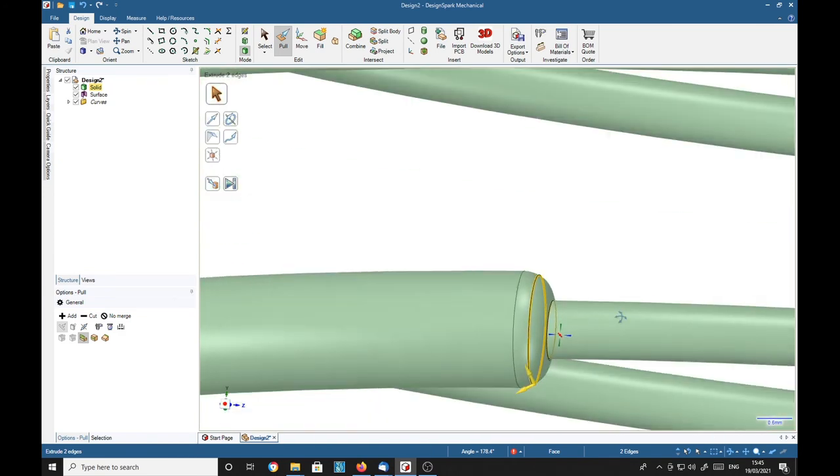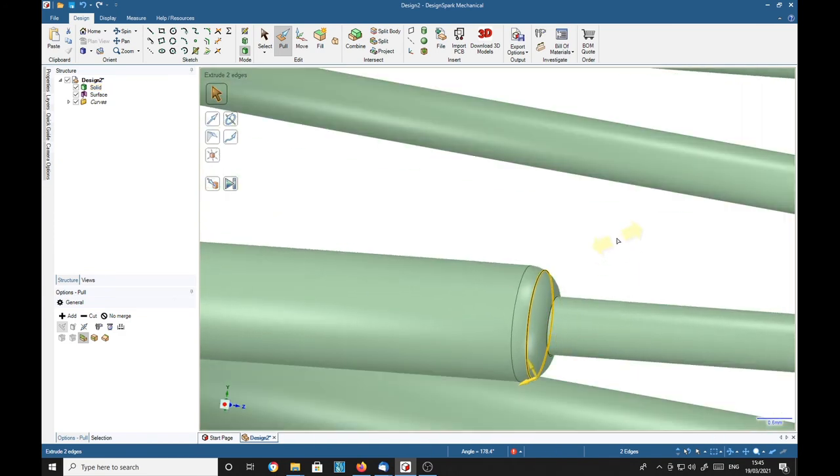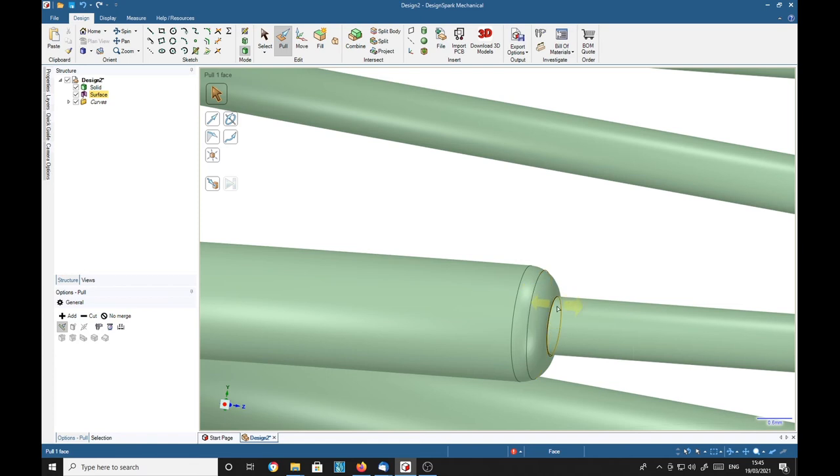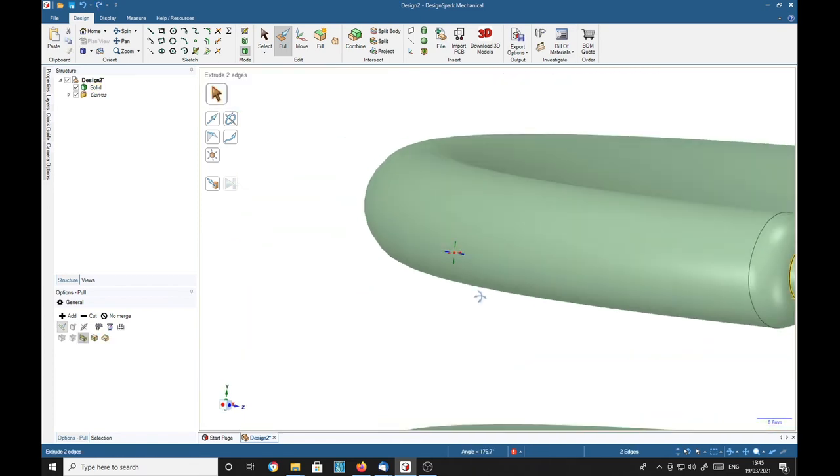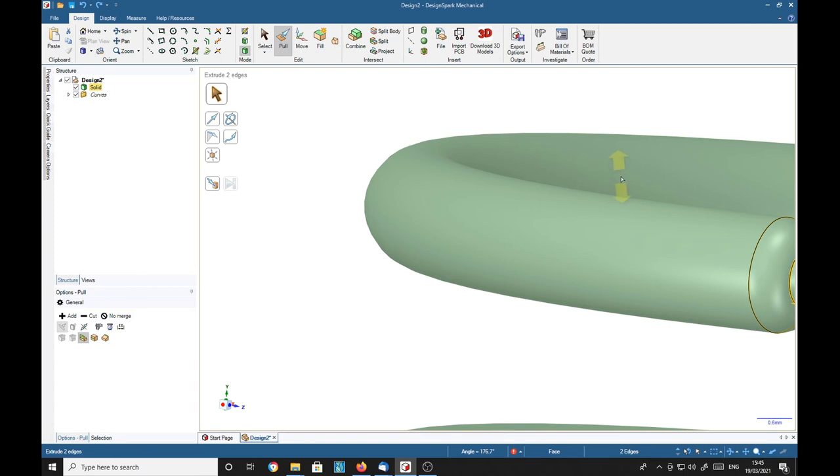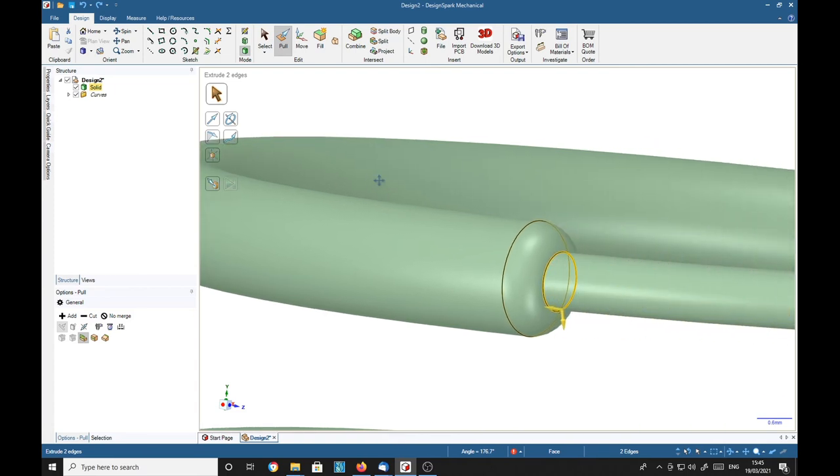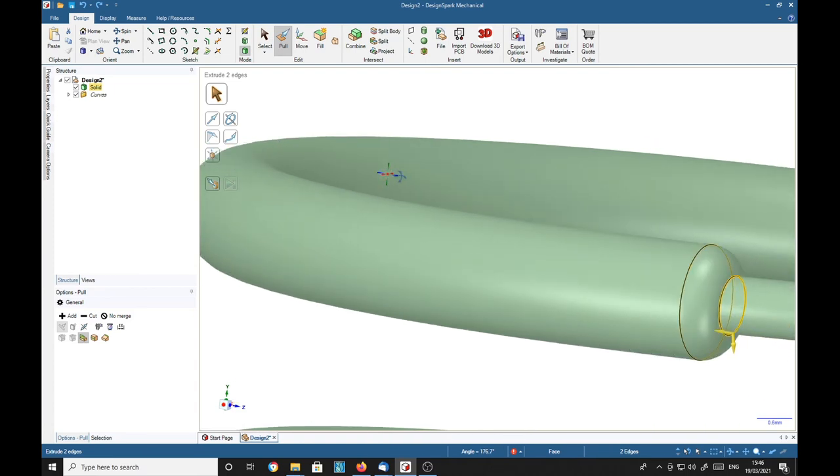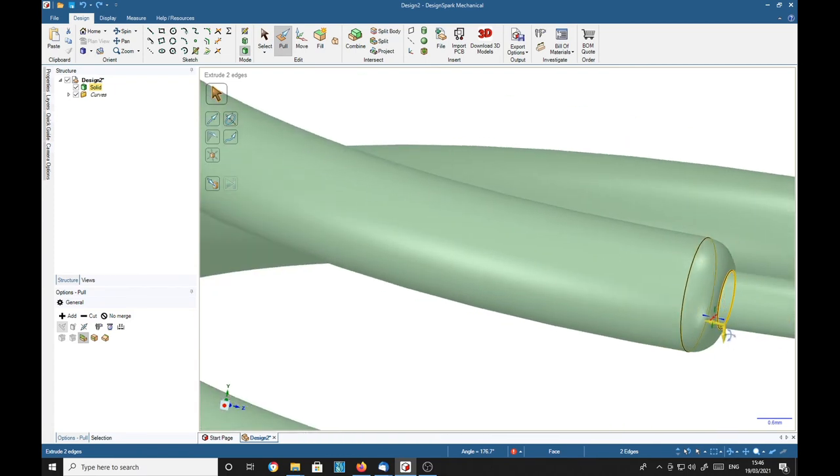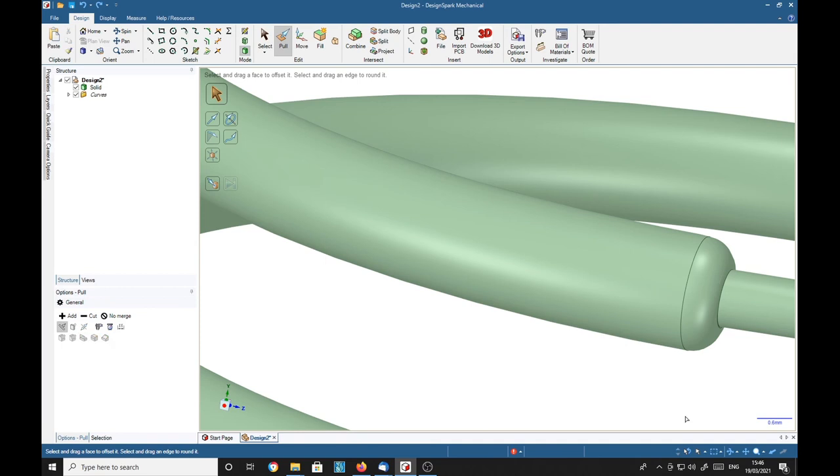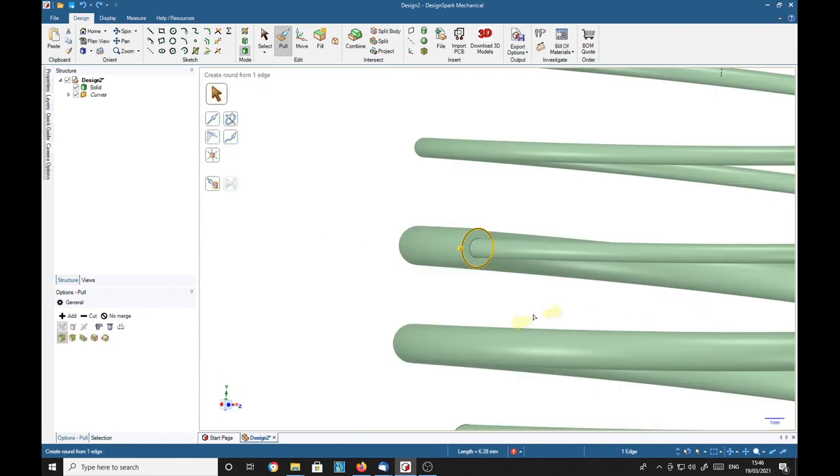Oh, I chose the wrong... What did I choose? Control-Z. Control-Z again. Choose that one, 0.5.